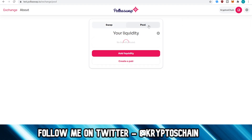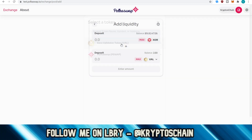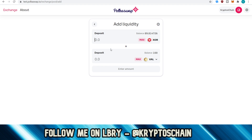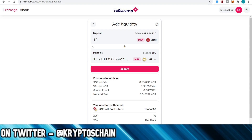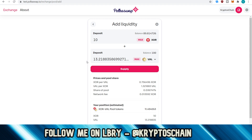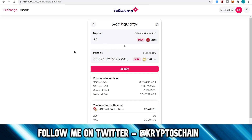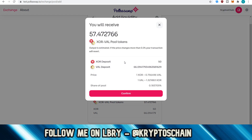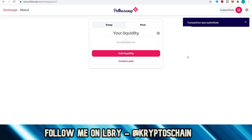Let's go here to the pool and try to add liquidity. So you just have to choose what you want to add liquidity for — which pairs do you want to add liquidity for? This is just like Uniswap, except it's within the Polkadot ecosystem. So let's say I want to add it for XOR and VAL. If I want to supply 10 XOR as liquidity, I also need to supply 13.21 VAL. My share of the pool would be 0.03%. Let's do 50 instead — then I'll get 0.1% as the share of the pool. So let's do 50 XOR and 66 VAL. Supply, confirm. Let's sign this transaction. Transaction submitted.